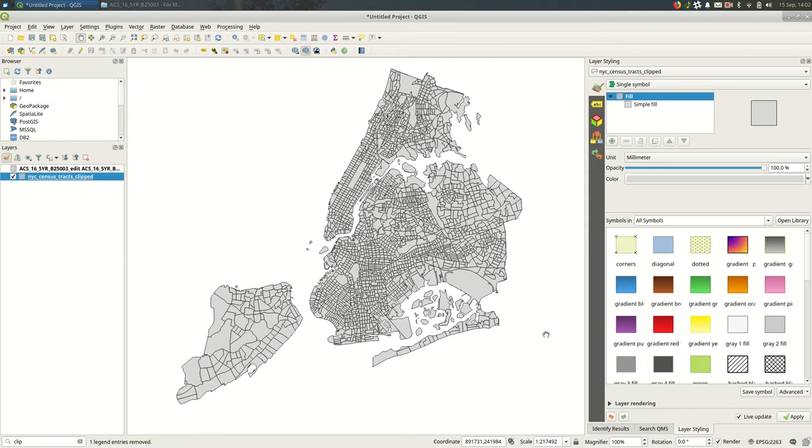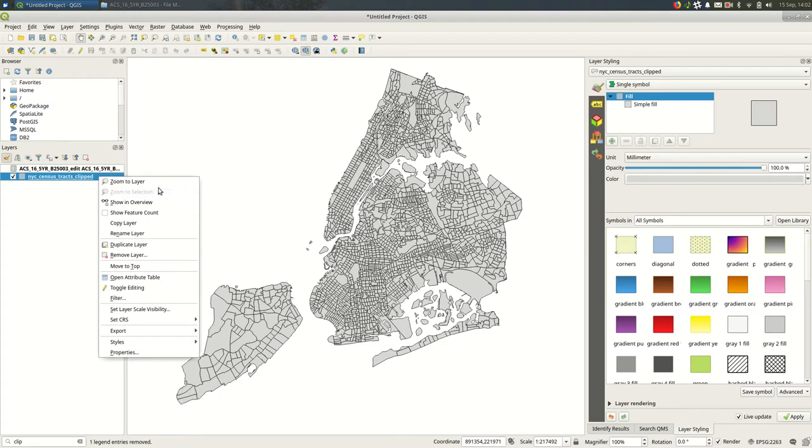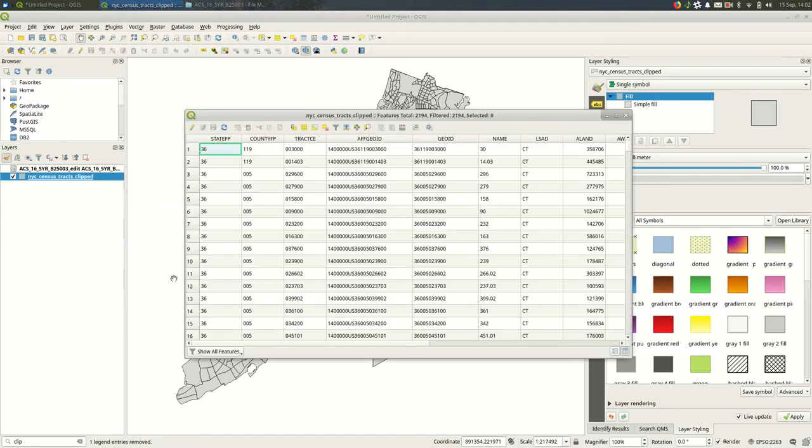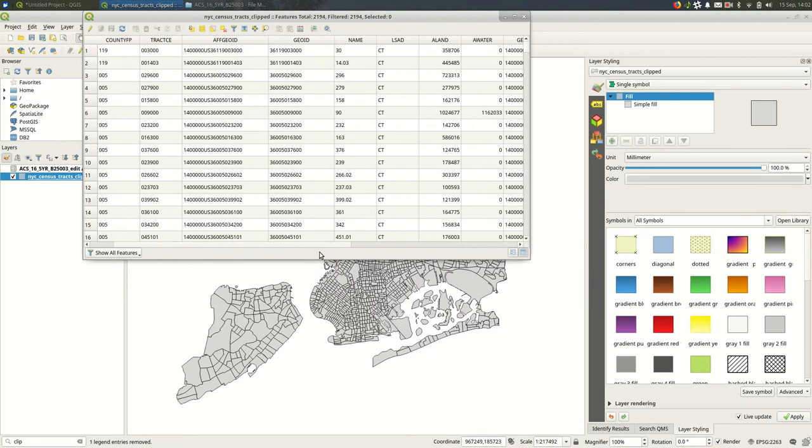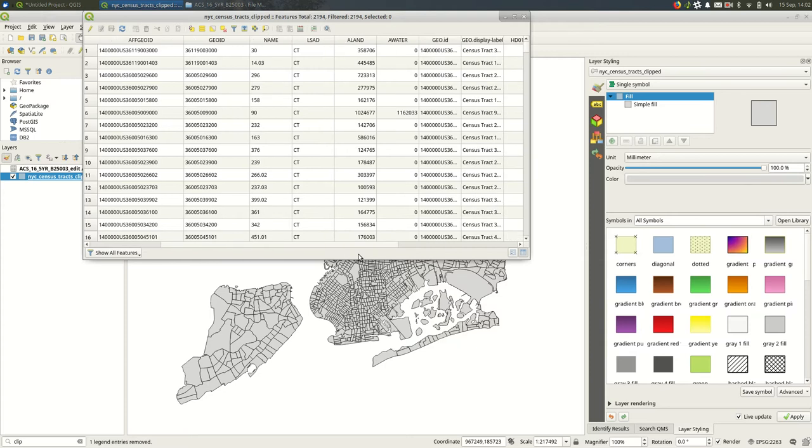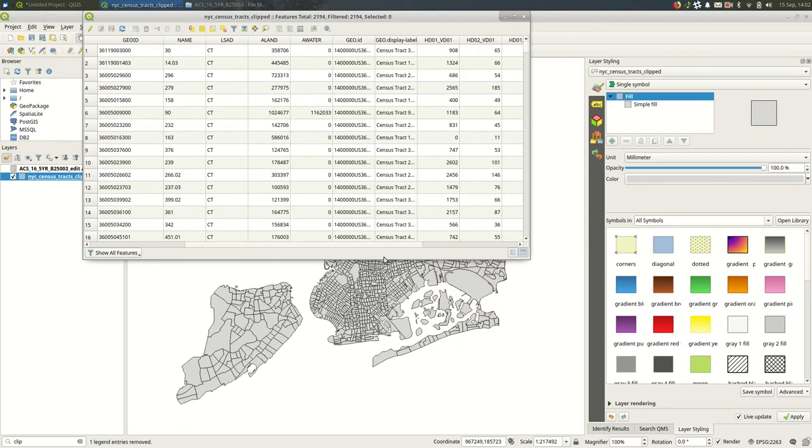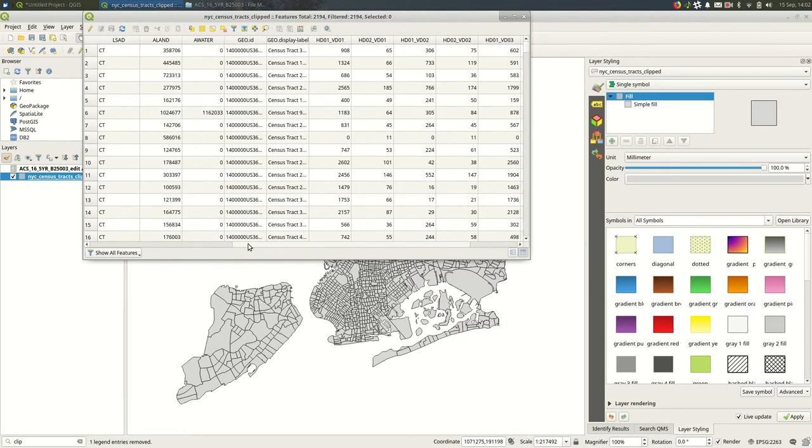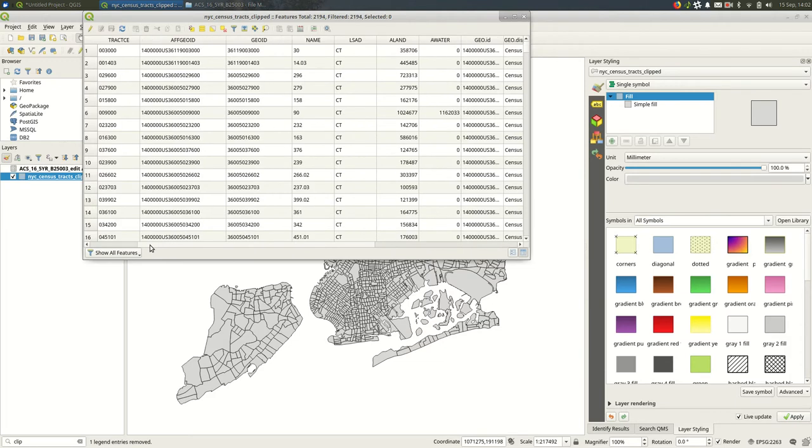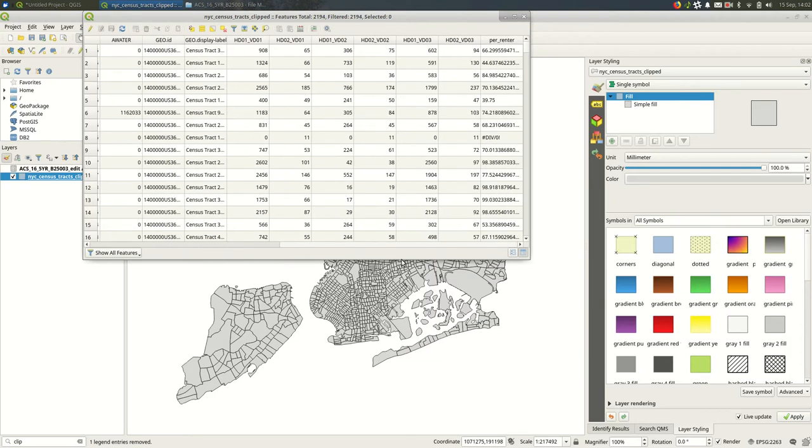Nothing changed on the map itself. But if we open up the attribute table for the census tracts, you should see remember it just went to a water rather. If we scroll to the right you'll see our IDs came over. And also the census data came over. All right. Which is great. This is what I expected.